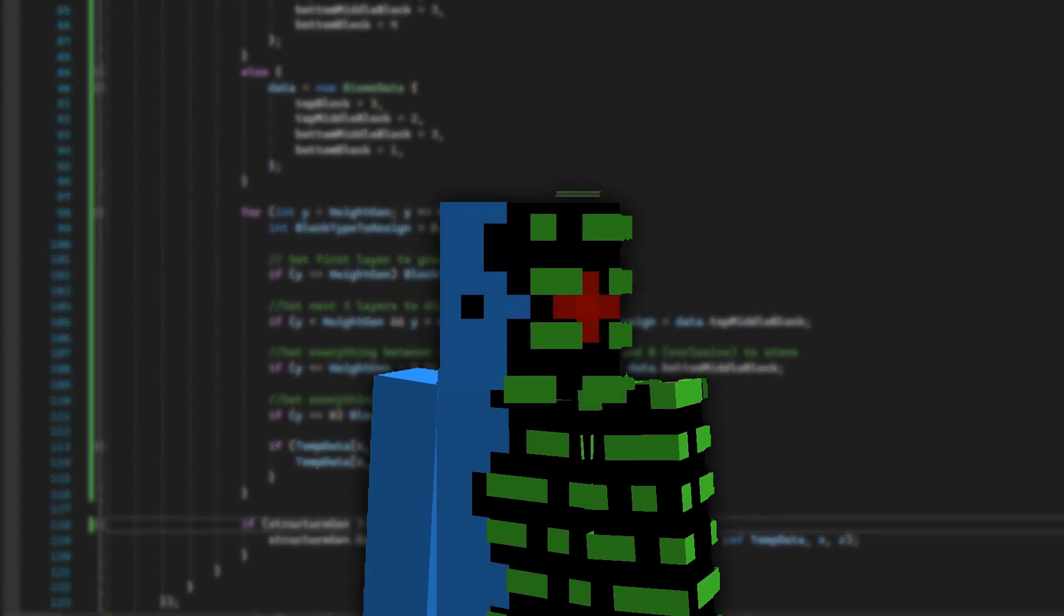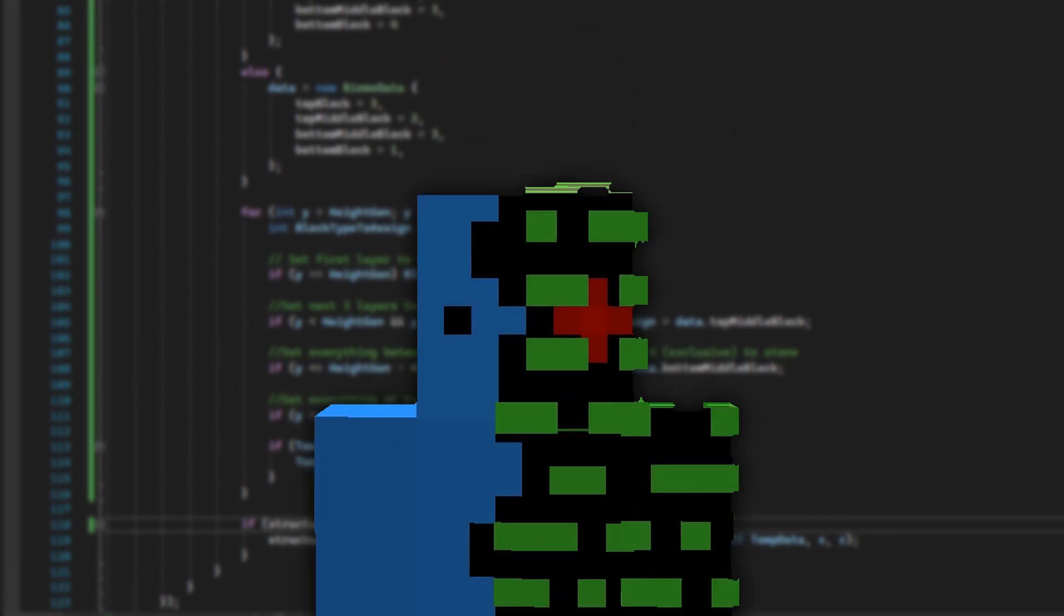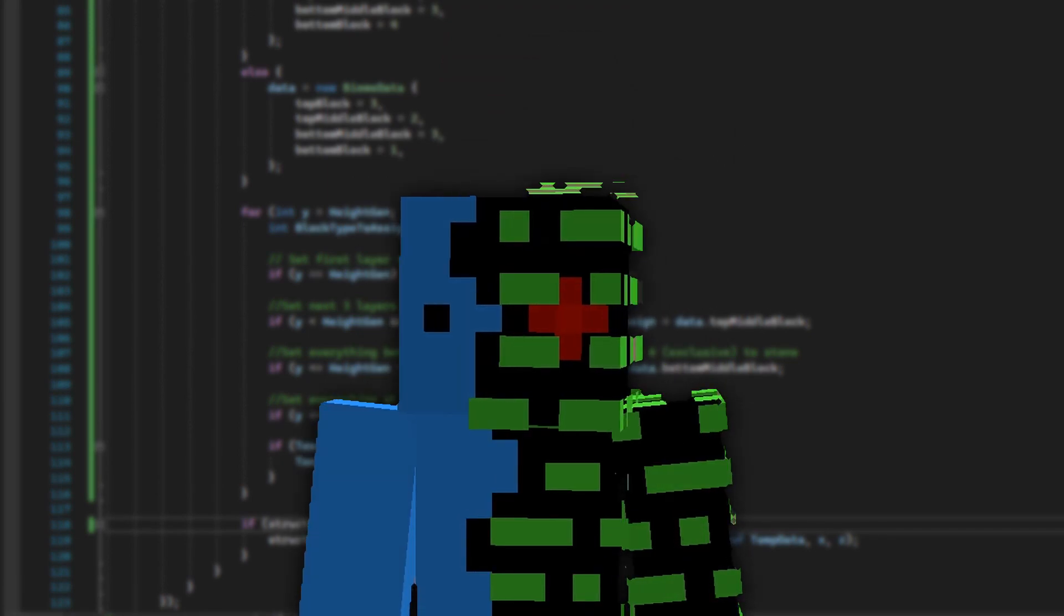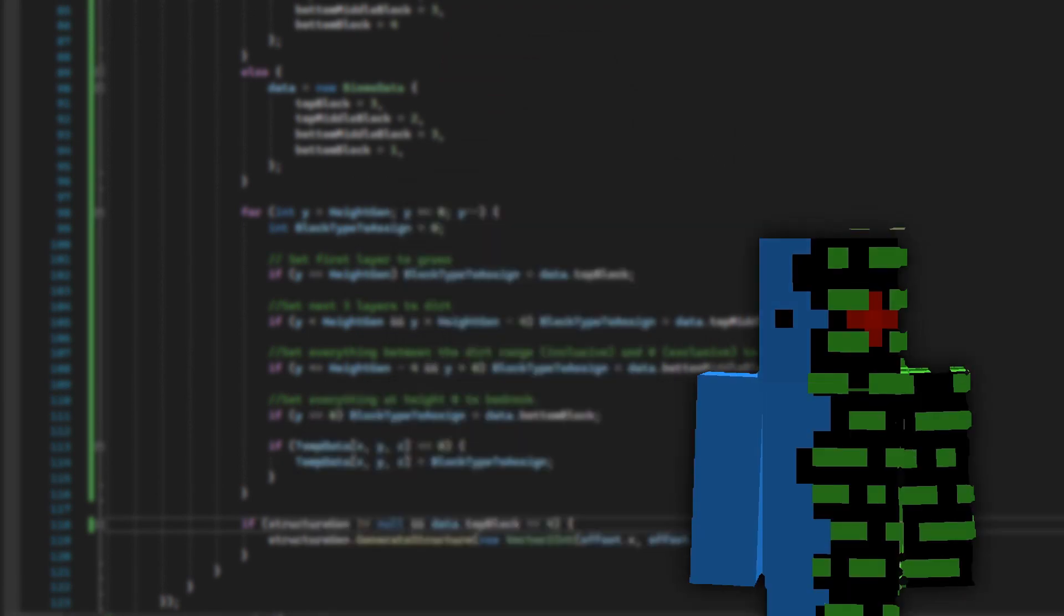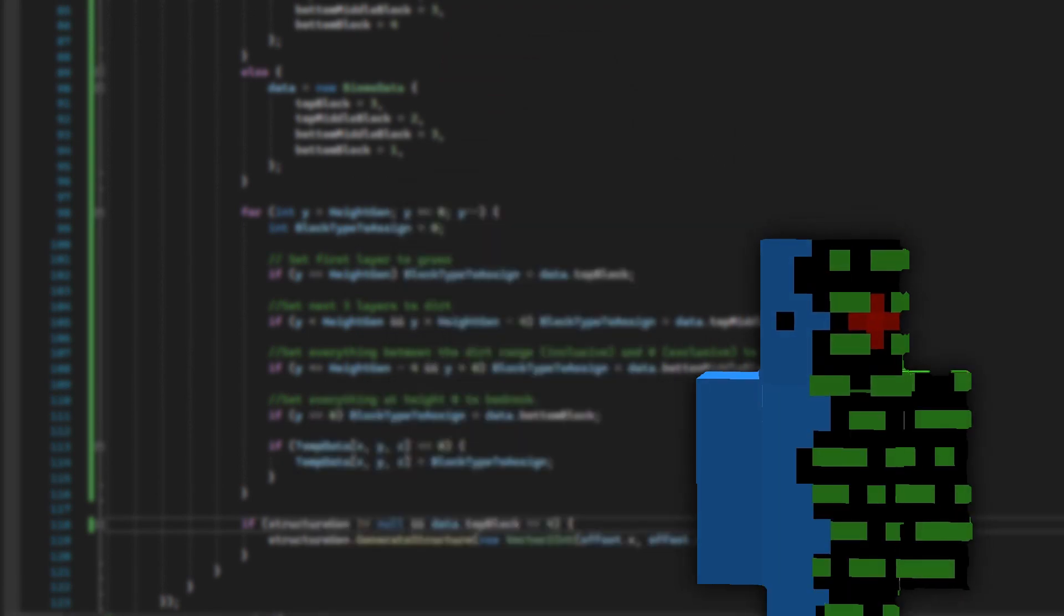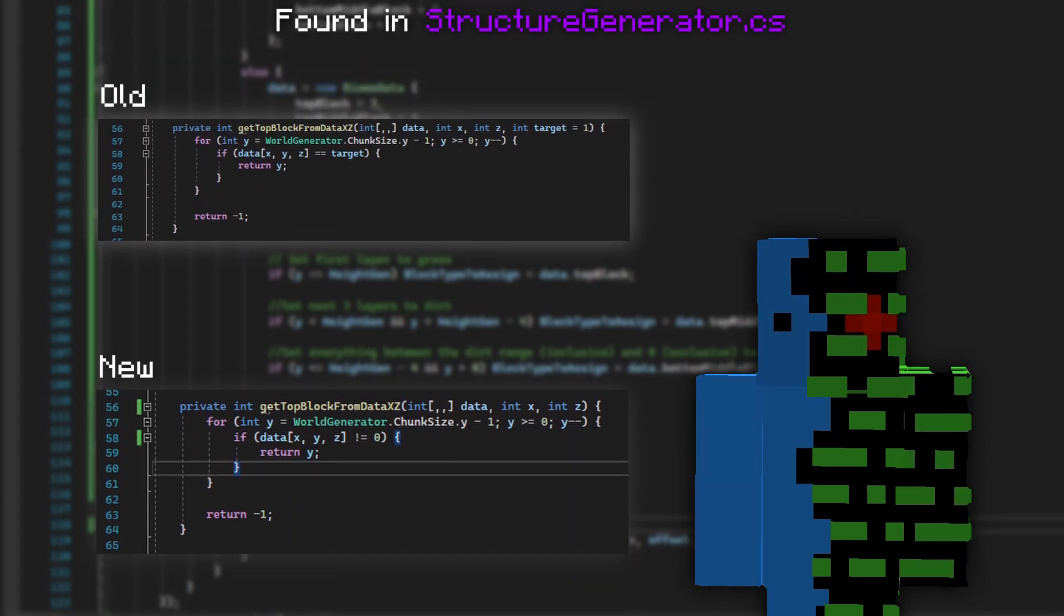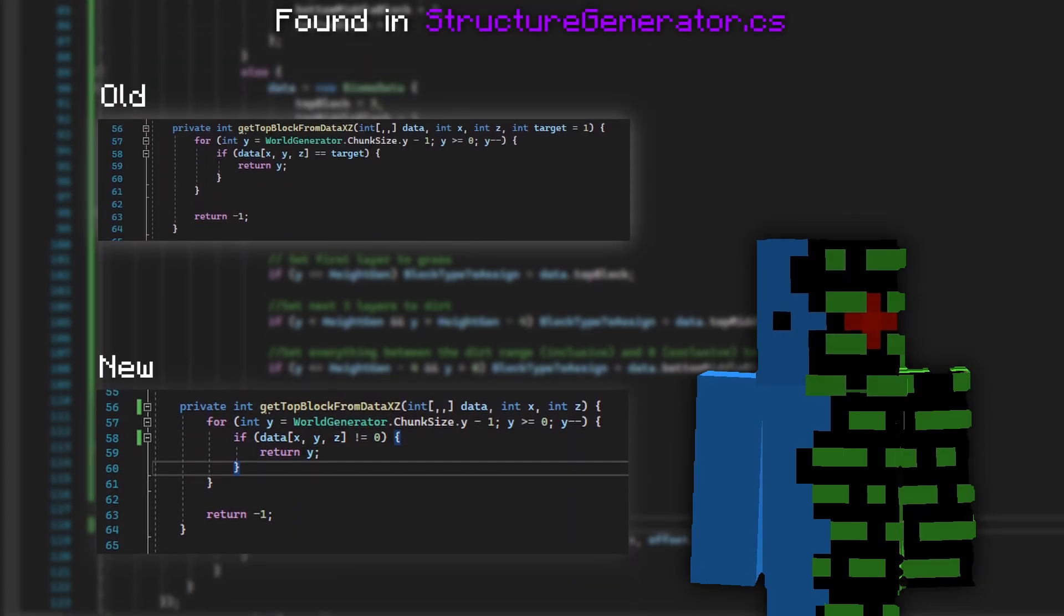Now the last thing we need to fix is the top block detection algorithm in the structure generator. I had my recording pause for some reason when doing this, so here is the old and new code for that algorithm.